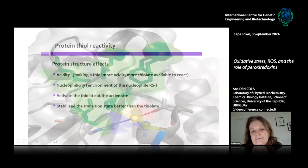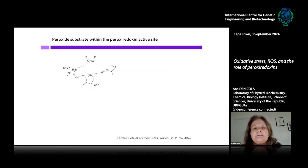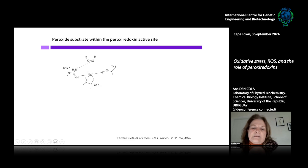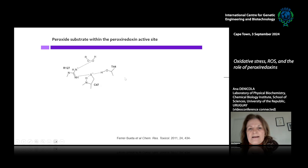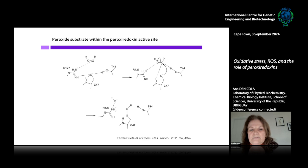The protein structure not only activates the thiolate at the active site but also stabilizes the transition state. We think the high reactivity is because the protein structure of the active site of PRX is able to stabilize the thiolate of the peroxidatic cysteine when there's no peroxide substrate, but when the peroxide substrate approaches the active site, it has the capacity to shift hydrogen bonds from the thiolate to stabilize the transition state, so that the peroxide bond can cleave easily and the leaving group retains the negative charge.